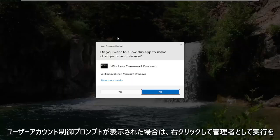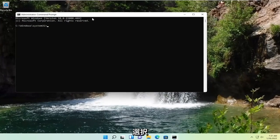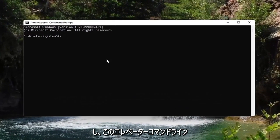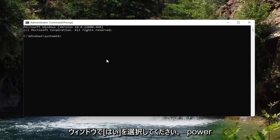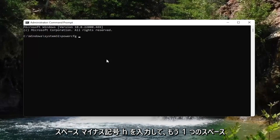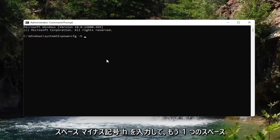If you receive a user account control prompt, go ahead and select yes. Now in this elevated command line window, go ahead and type in powercfg space minus sign h, so one more space, and then type in off.